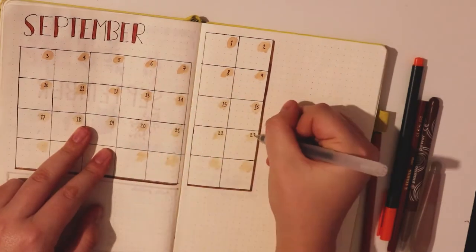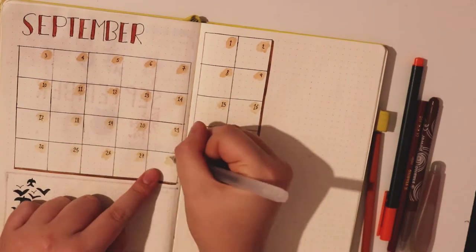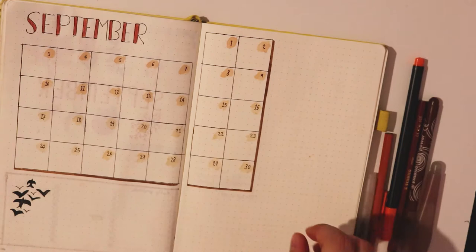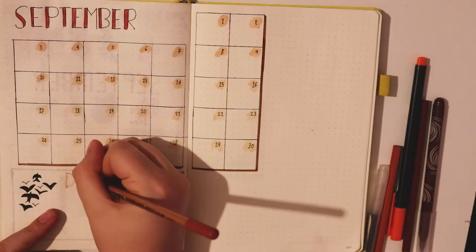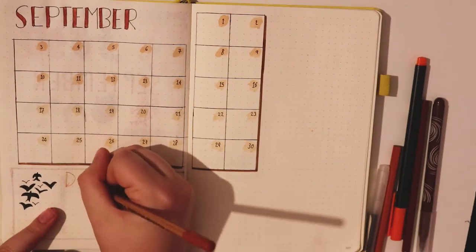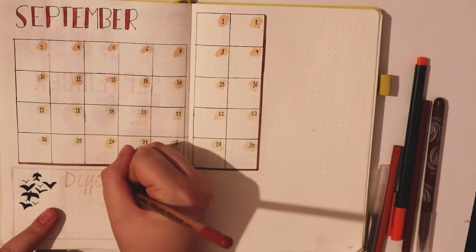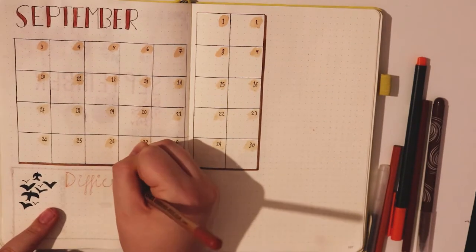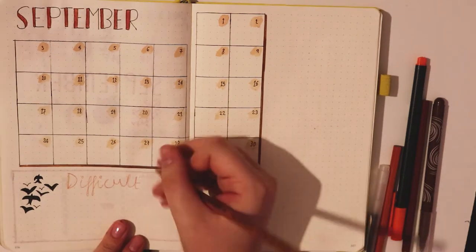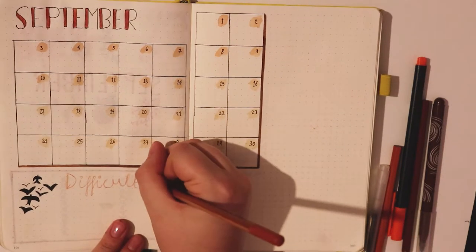So just like last month I decided to incorporate a quote into this spread to go with my theme for 2018 which is achievement, and I thought this one fit it quite well.